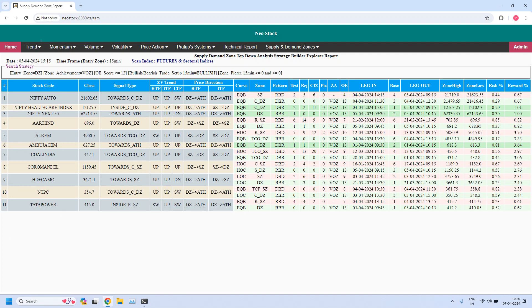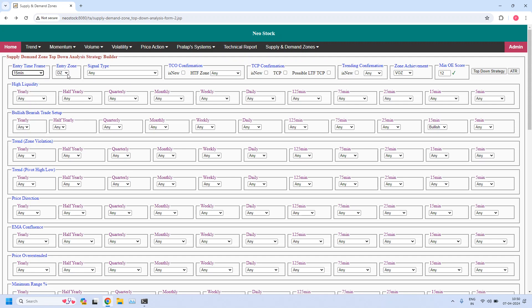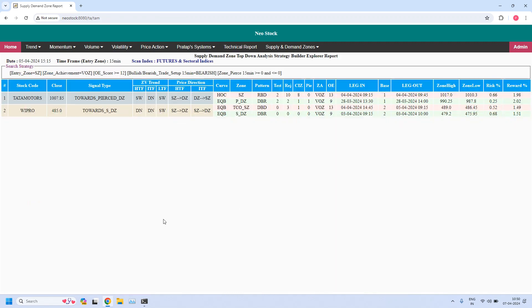Now I am going back to generate a bearish trade setup for daily income trade. Because it is a daily income trade, the entry time frame is 15 minutes. Because it is a bearish trade setup, the entry zone should be a supply zone, and in the bullish or bearish trade setup parameter for the 15-minute time frame I am selecting bearish. Remaining filters are the same: pierced count zero, zone achievement should be VOZ, and minimum odd enhancer score should be 12. These two stocks are filtered and are supporting bearish trade setup for daily income trade.